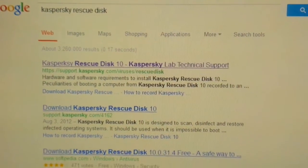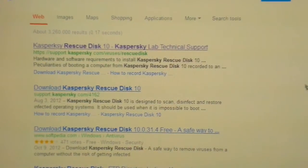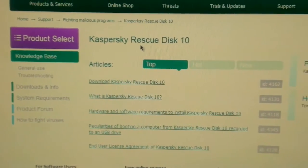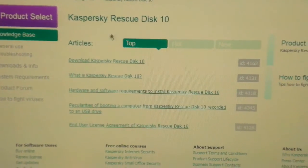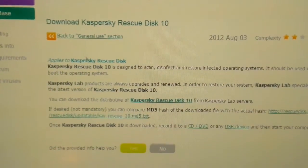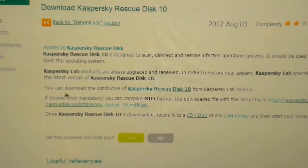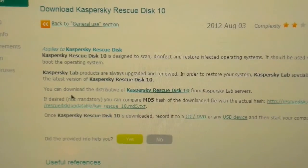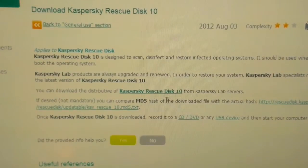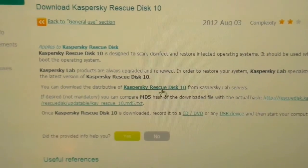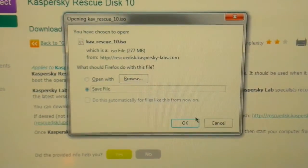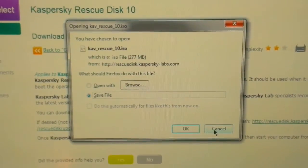If you just Google it and go to the top result, it takes you to Kaspersky's website. Download Kaspersky Rescue Disk 10 — in the text you can see you can download the distributive of Kaspersky Rescue Disk 10 from the Kaspersky Lab servers. Just hit that link and straight away you get the ISO ready to download. Burn that to a CD.